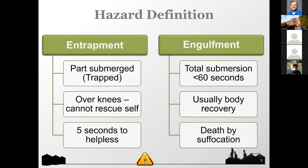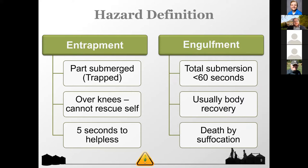When I do this presentation, I use the terms entrapment and engulfment. Entrapment is a partial submersion — for example, you're in a grain storage bin buried to your shoulders or neck, but your airways are still open so you can still breathe. It's important to note that when the grain level reaches your knees, you can't self-rescue; you need somebody else to help you. Engulfment means you're totally submersed in grain, and that's where we see most of our fatalities.